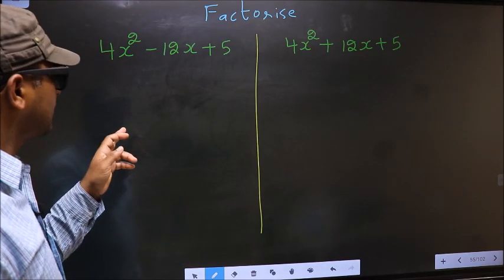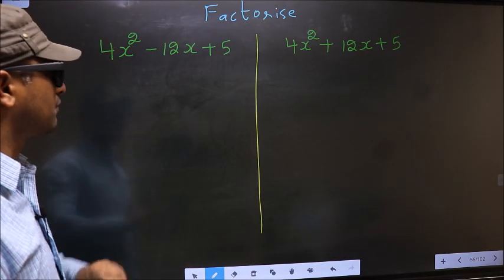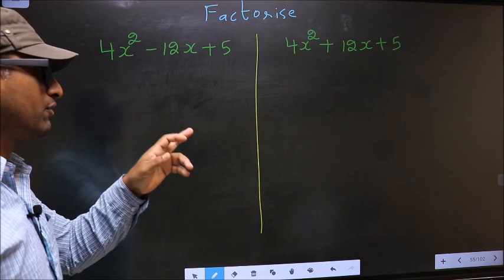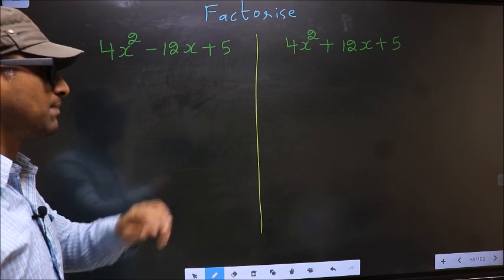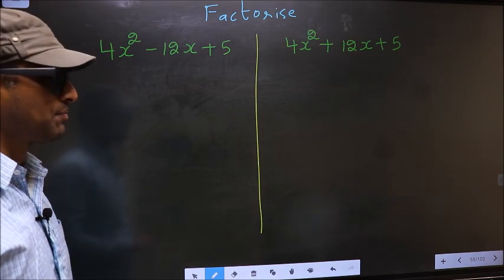Factorize 4x squared minus 12x plus 5, and 4x squared plus 12x plus 5.